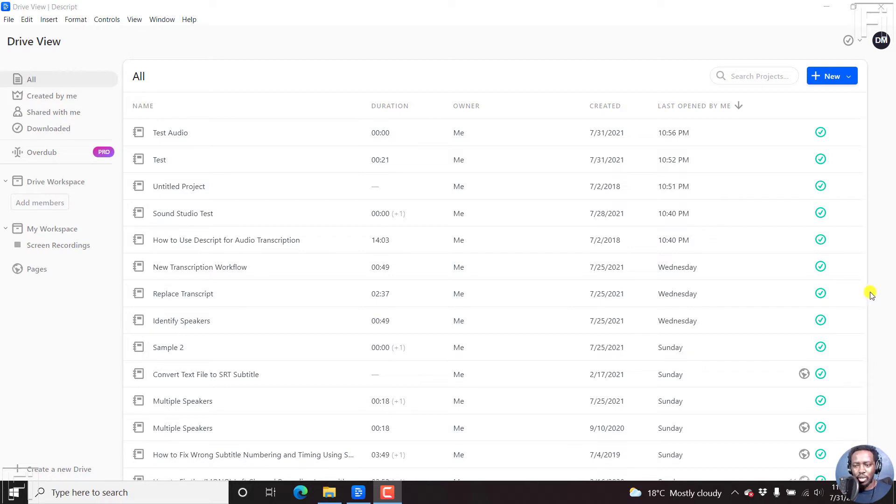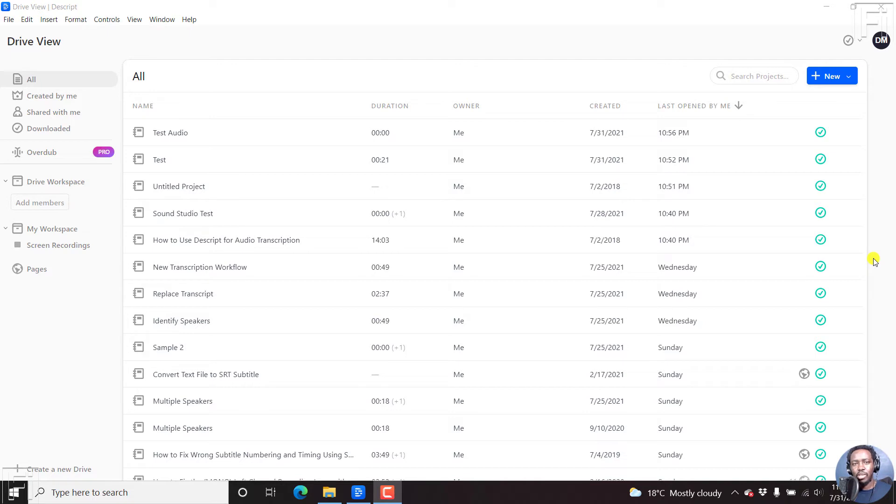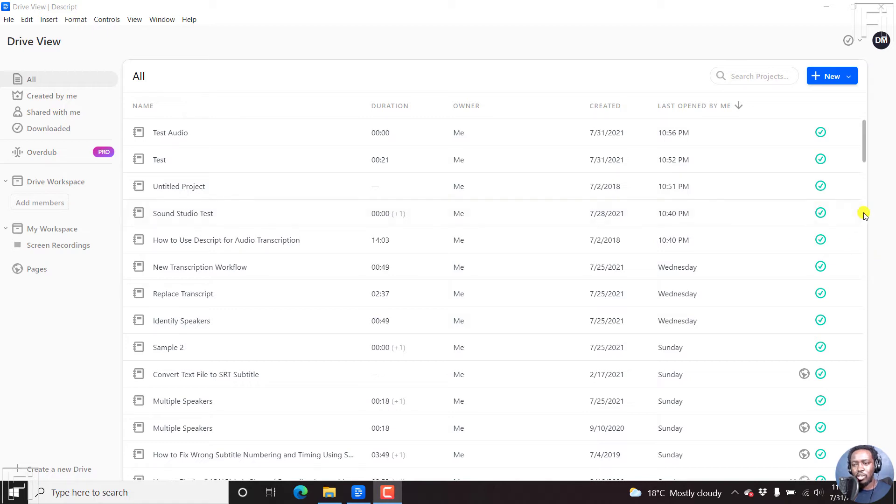So just one note is that if you have an audio file that was in a project before this particular update, that is version 19.1.1 of Descript, then you'll need to re-upload it so that you can enable this particular studio sound effect. So that's the only downside to this, but I believe they're going to enable it for all the audio files in the long run.